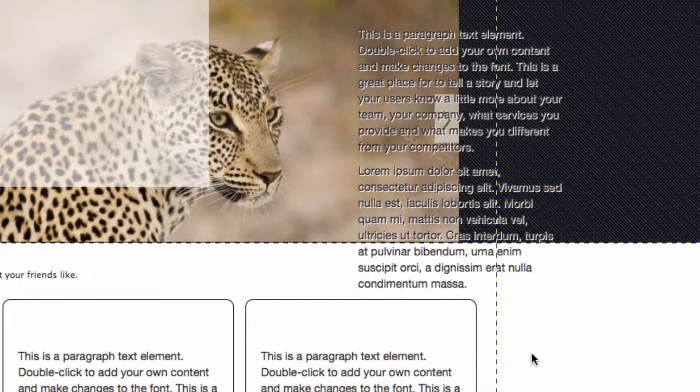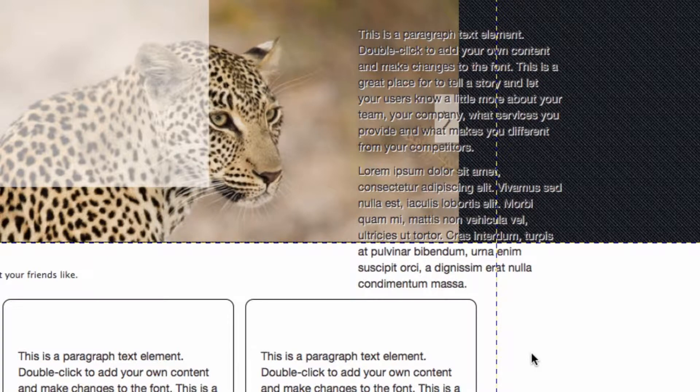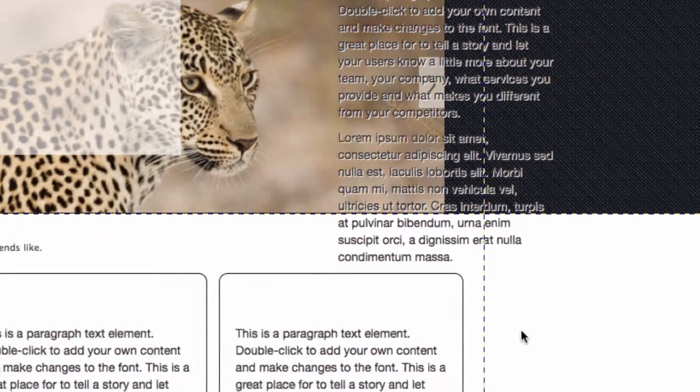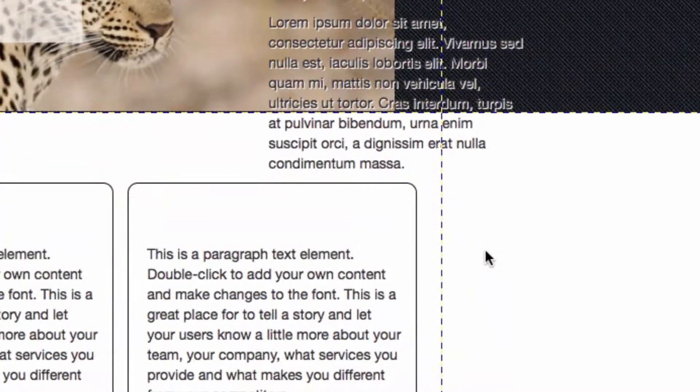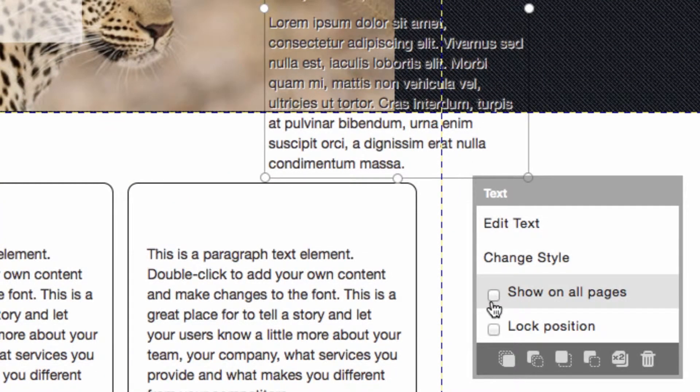You might also want to show an element on all pages. This might be handy, for example, if you had a logo that you want to display on all of the pages of your website. To do that, just click on it and you can hit show on all pages.